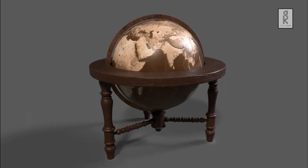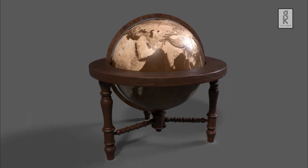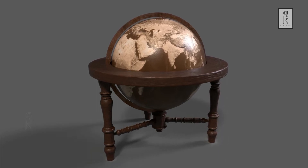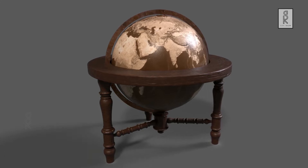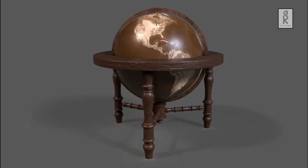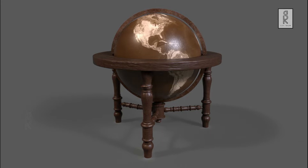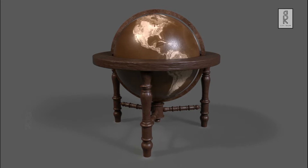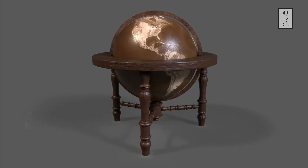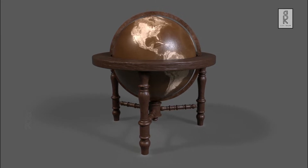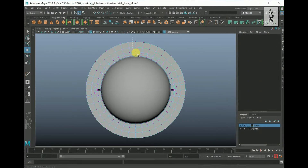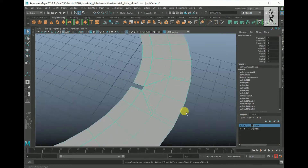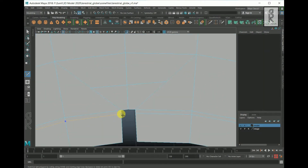Hi guys, welcome to my YouTube channel. I hope you are all doing well. In this video series I will show you how I made this terrestrial globe 3D model. The video series is of three parts: modeling, UV unwrapping, and texturing. In this first part of the video series we will see how to make the model in Autodesk Maya. So let's get started.